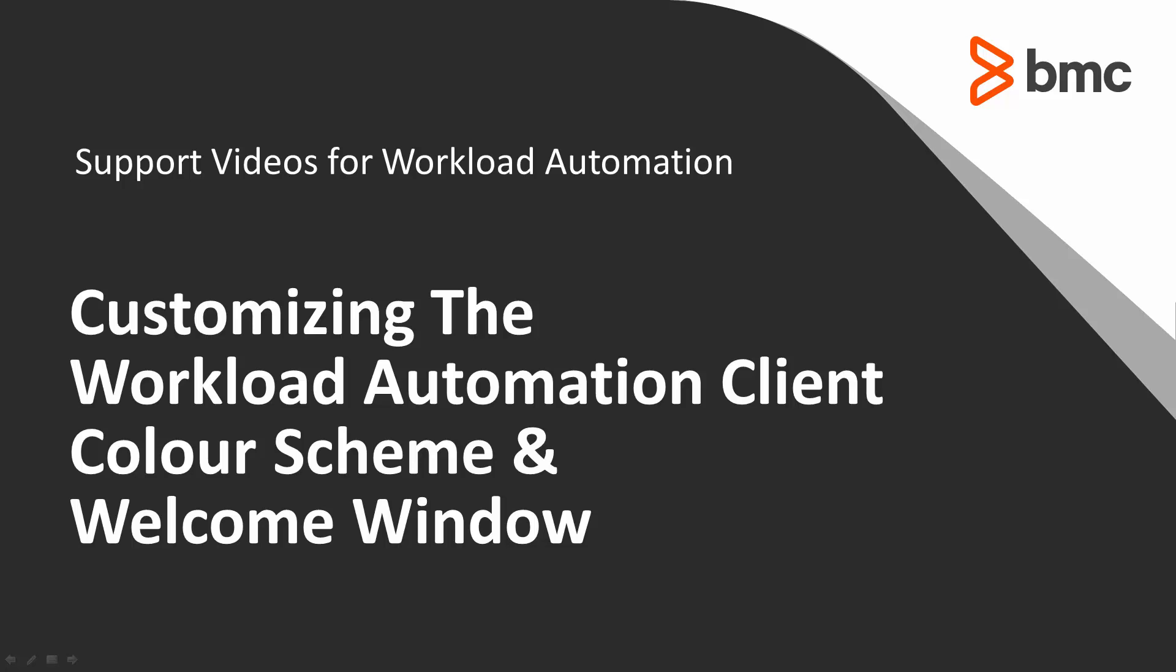Welcome to the support videos for Workload Automation video series. In this video, you will learn about customizing the Workload Automation client color scheme and welcome window.